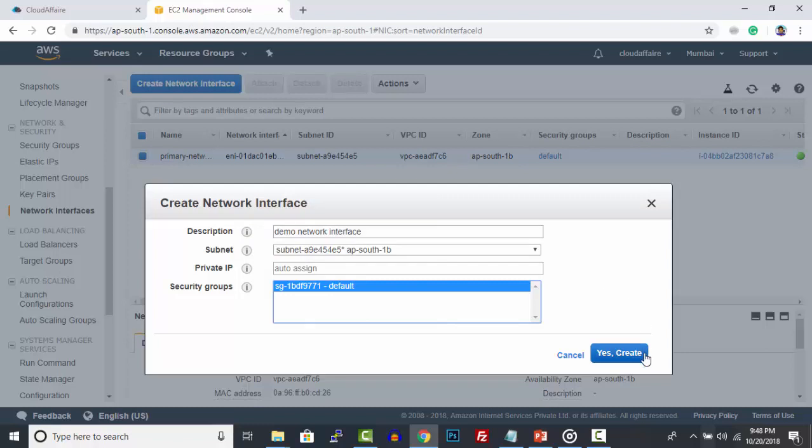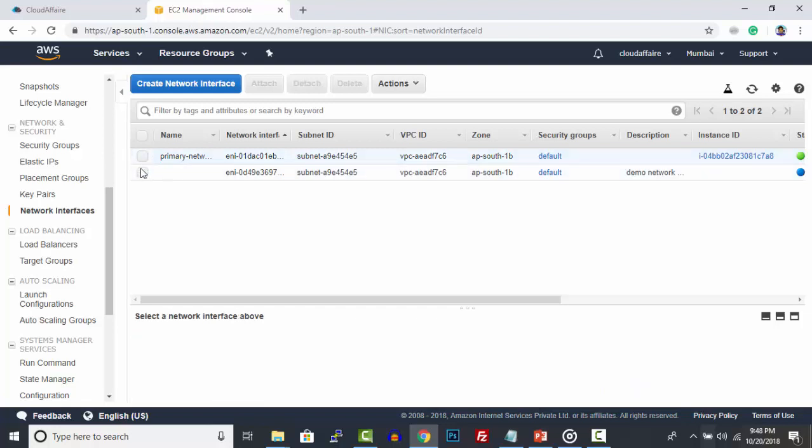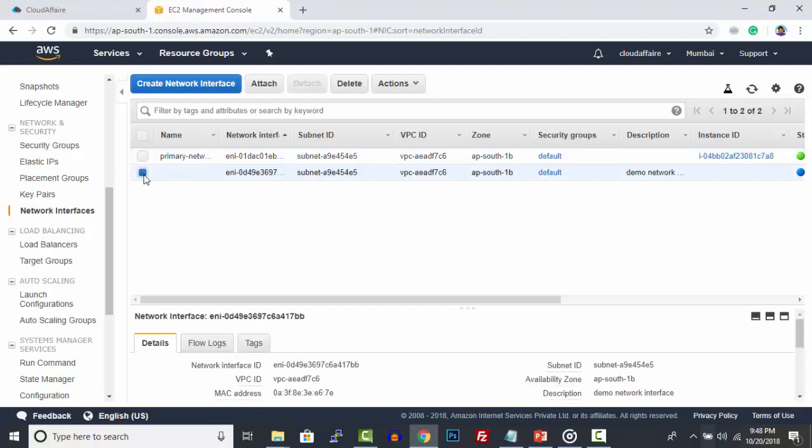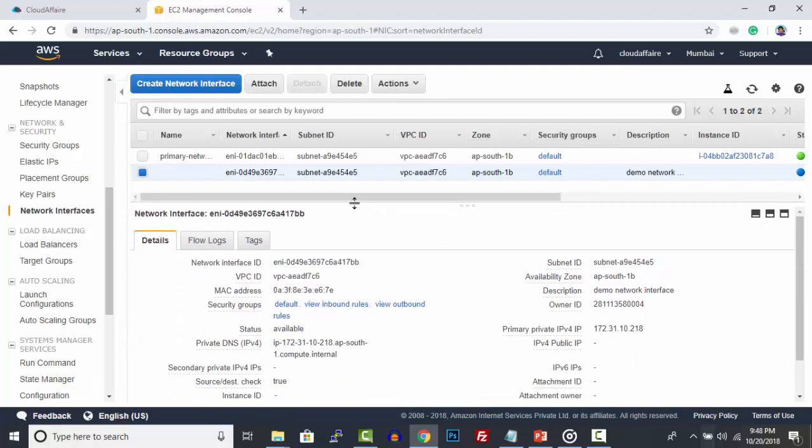Click Yes, Create. A new network interface has been created successfully.